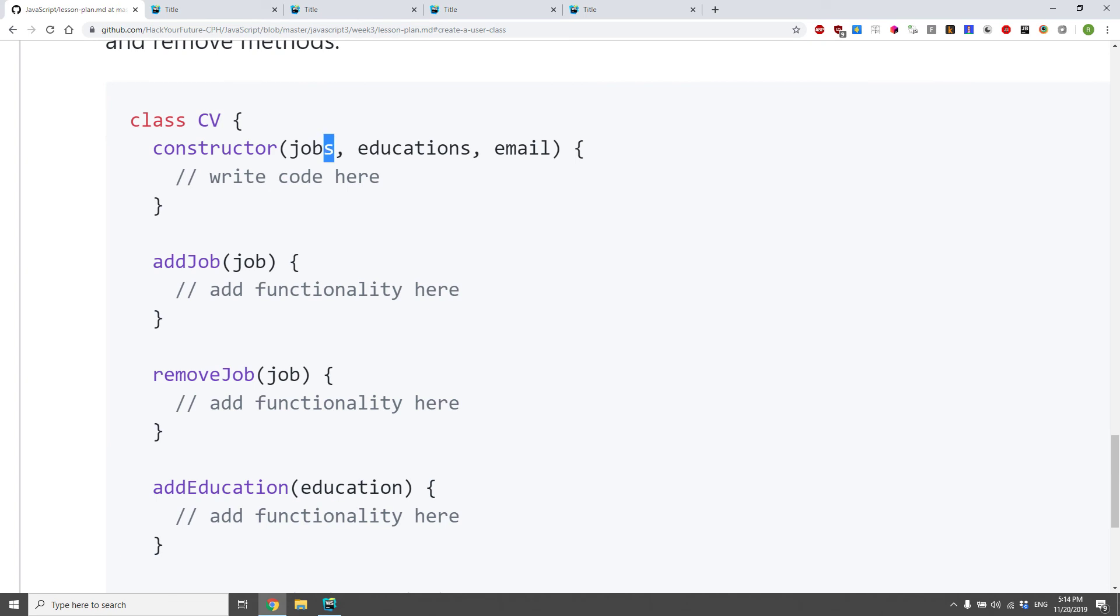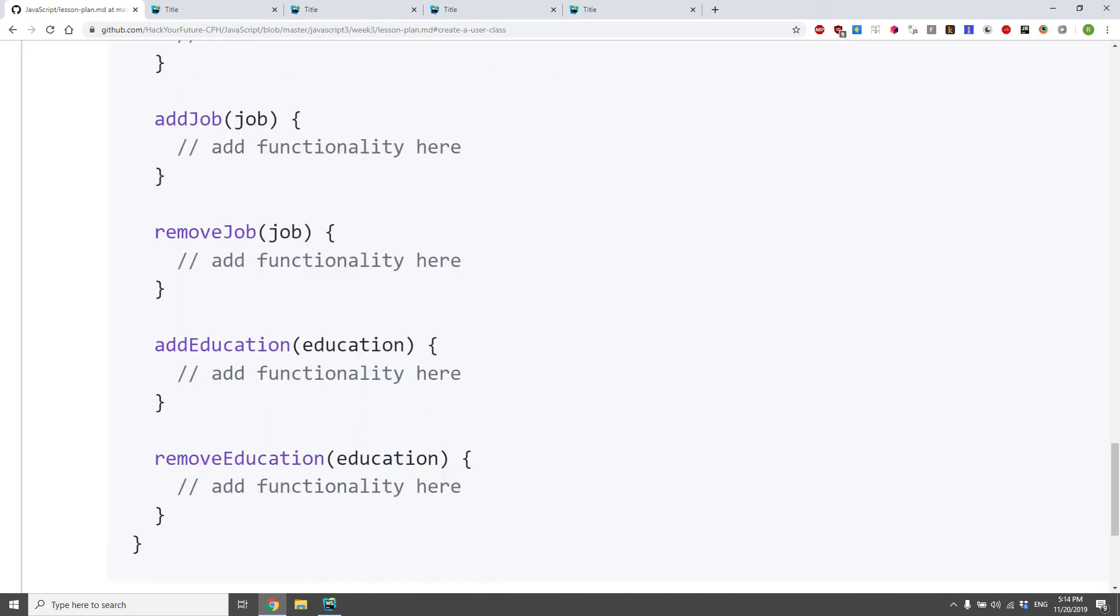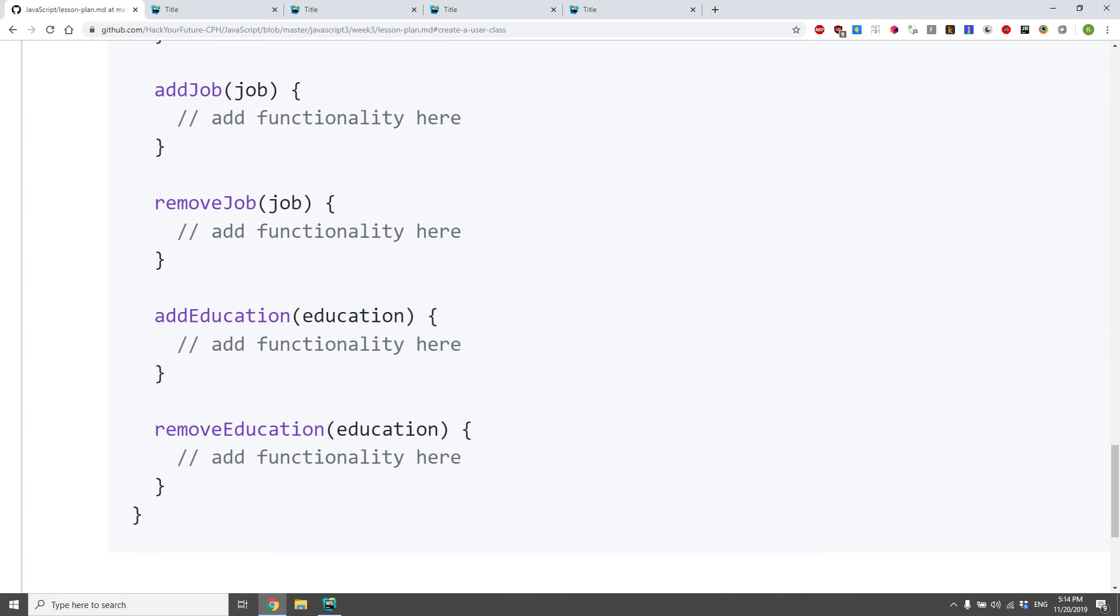Constructor should take the job, education, and email, save them on the CV. Add job should add the job to the current jobs the CV has, remove job should remove them. Same thing with add and remove education.